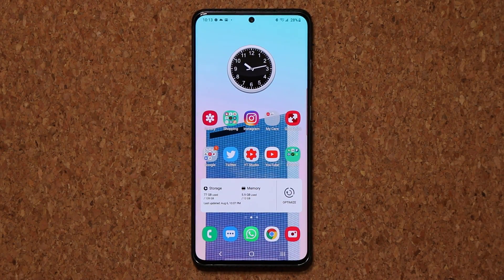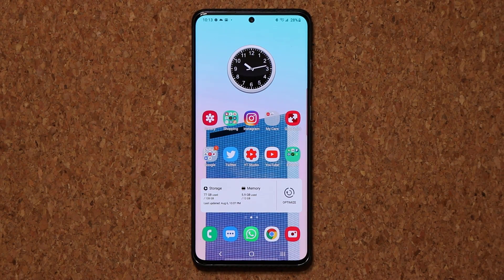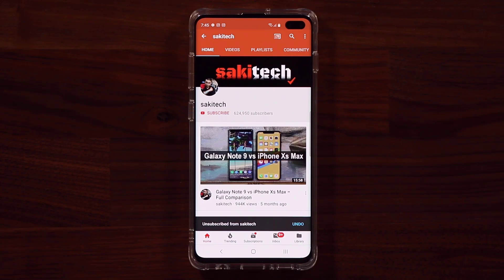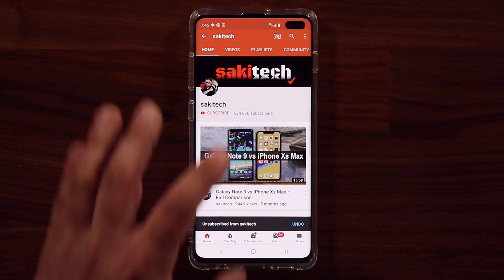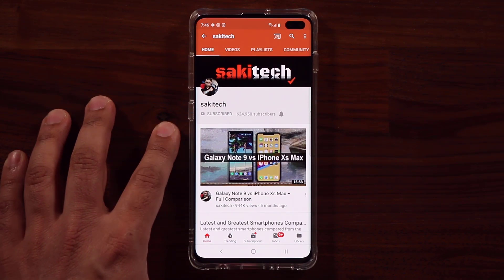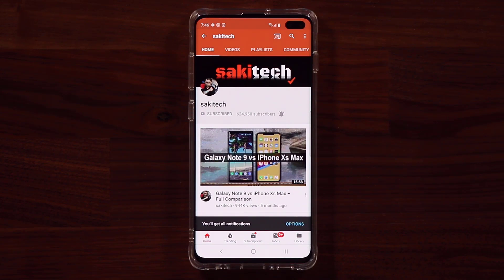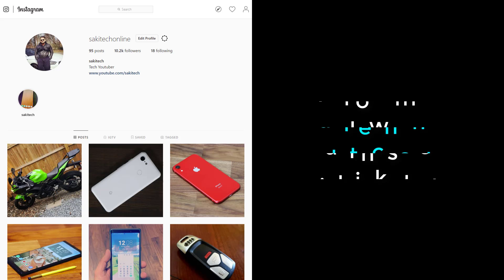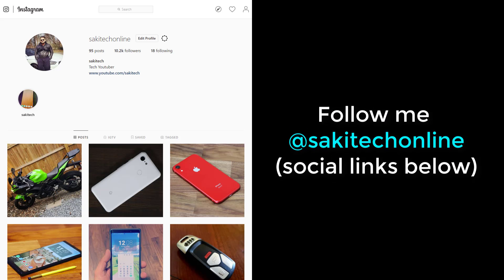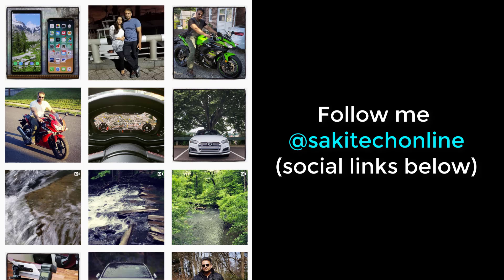That was a quick tip for you guys. Again, shout out to Yash for sending this over. If you have any questions, comments, or find something interesting in the labs, drop a comment below. If you found this video useful, make sure to subscribe to Sake Tech and click the bell icon to get notified every time a new video is uploaded. You can also follow at Sake Tech Online on Twitter, Instagram, or Facebook for the latest updates.